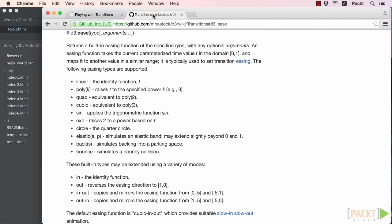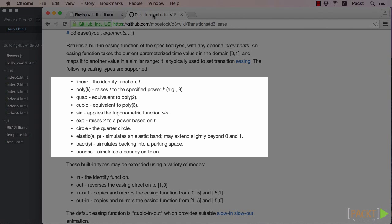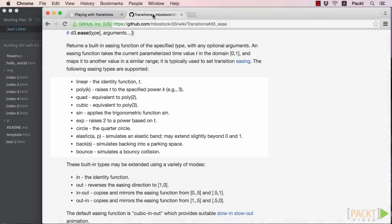The final aspect of a transition that we'll change is the easing, which describes the path or timing of the transition. You can think of it as a predetermined animation pattern. If we look at the transition documentation on the D3 wiki, we can see that we have a lot of choices for easing.